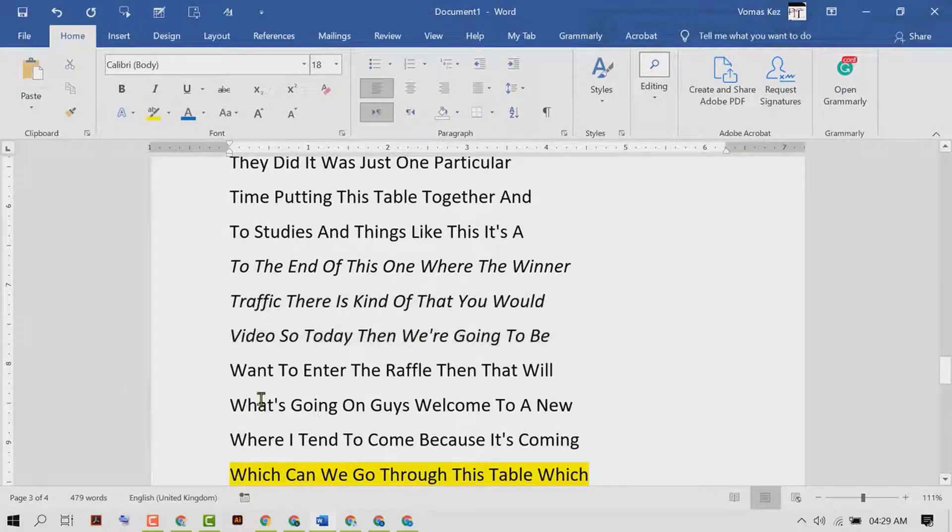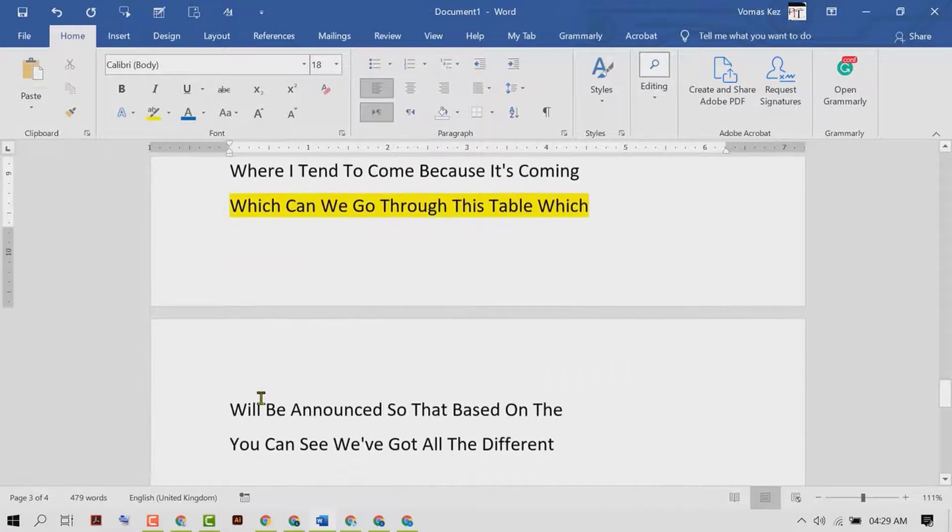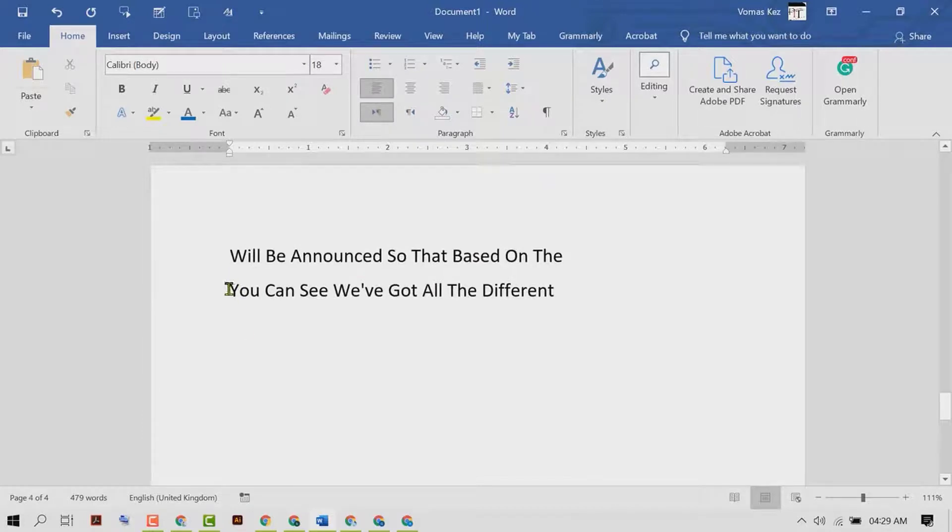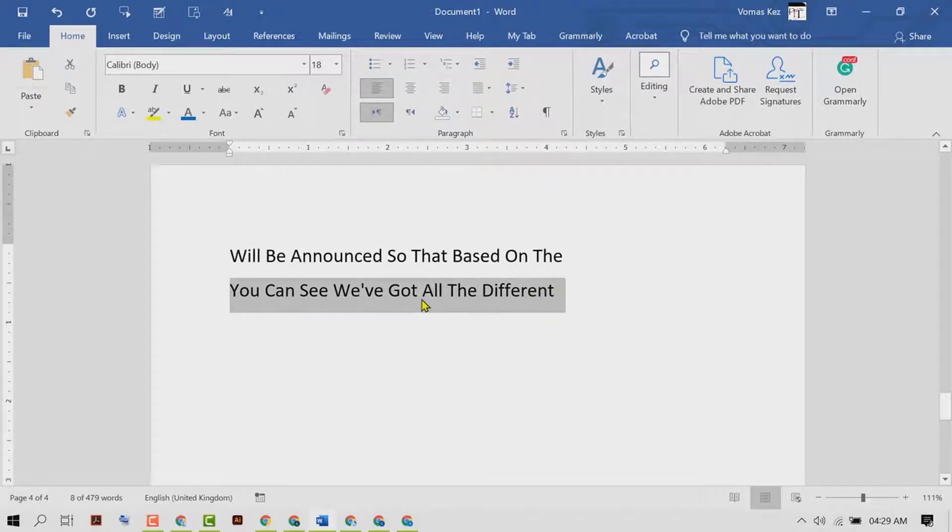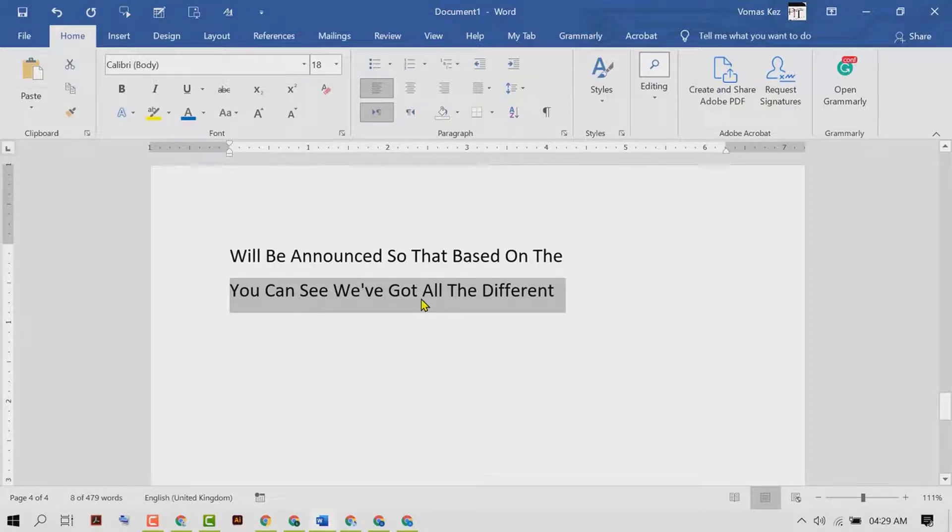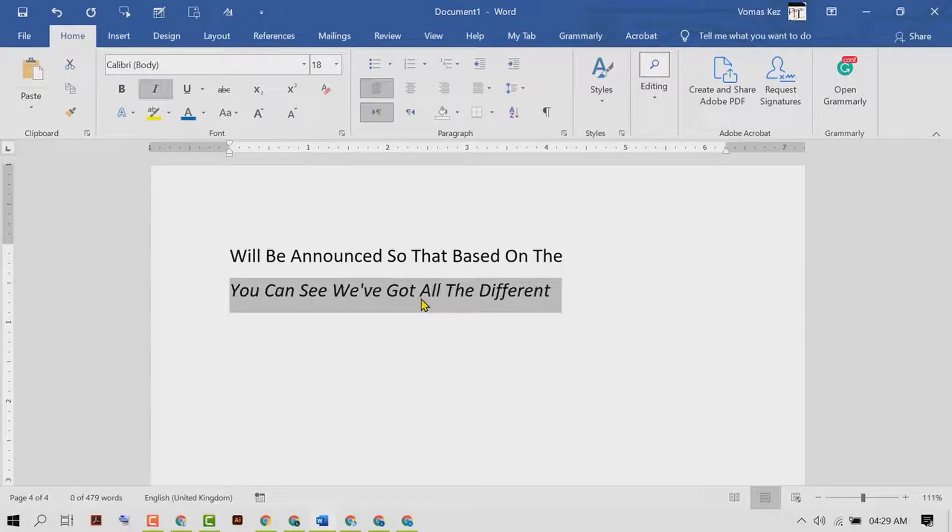And also you can use a shortcut to make italic - press Ctrl+I like this. So hopefully guys you like this video.